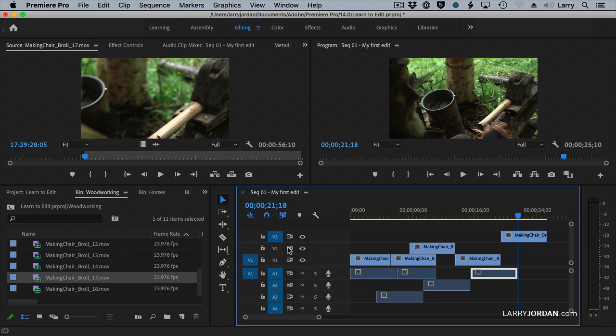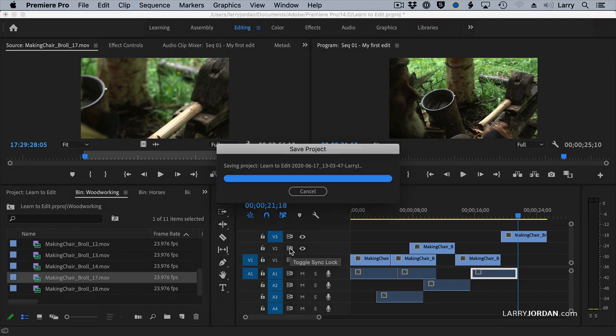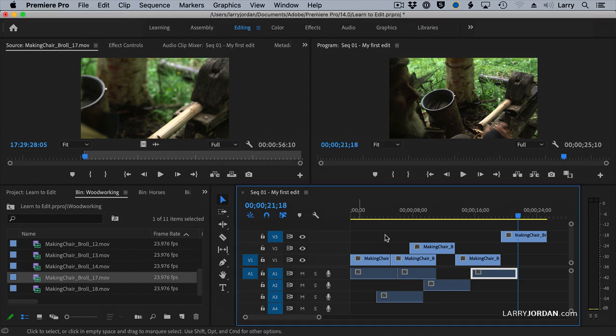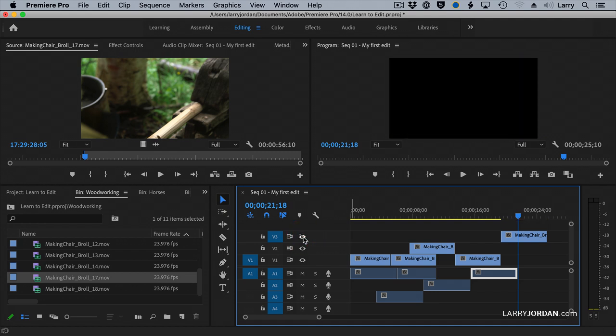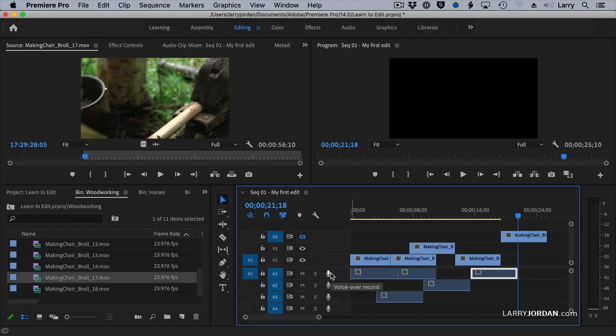This allows you to turn on and off sync. We don't use that because it's easy to use the option key. This makes the track invisible. This mutes an audio track. This solos an audio track, and this allows us to do a recording for, say, a voiceover. This is all part of the track header.